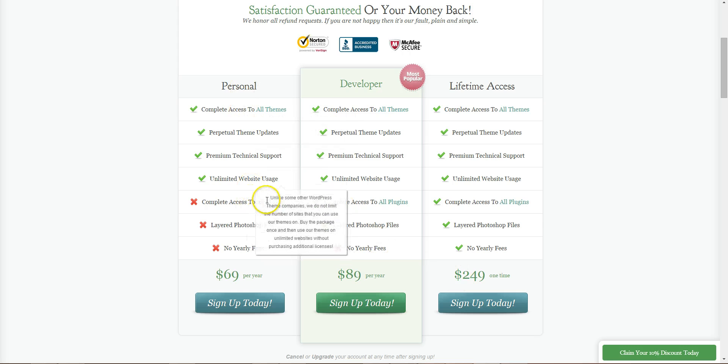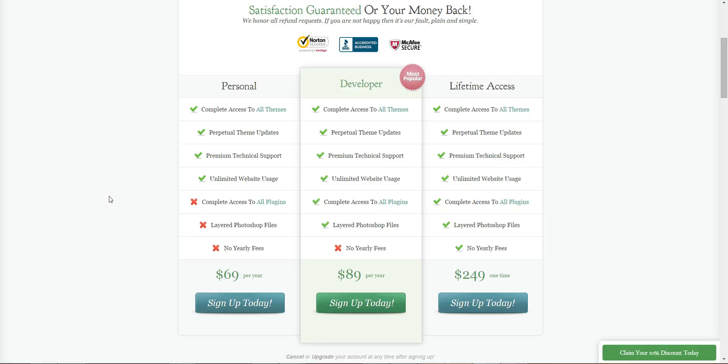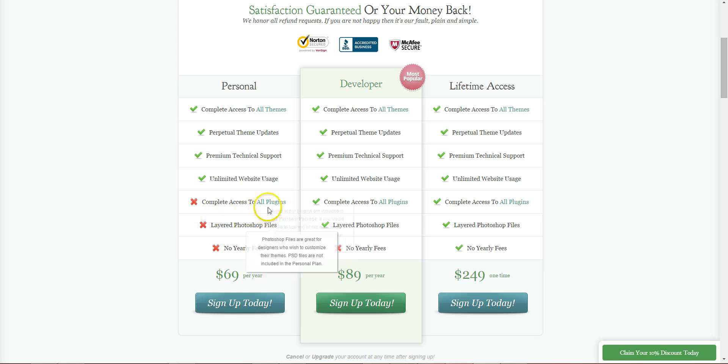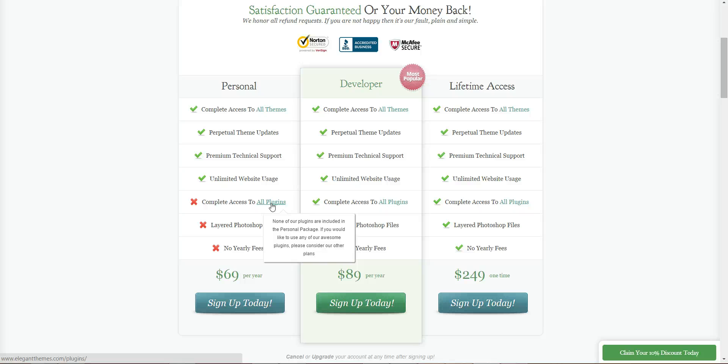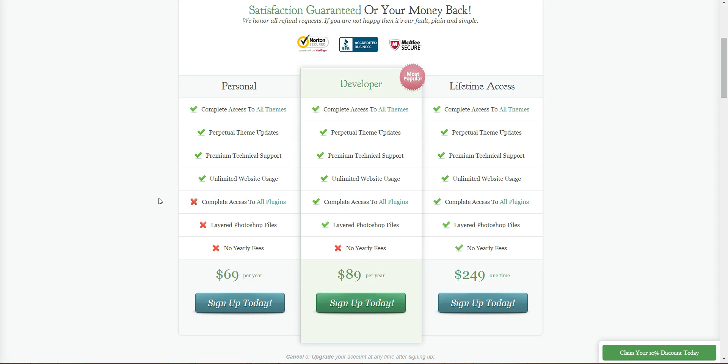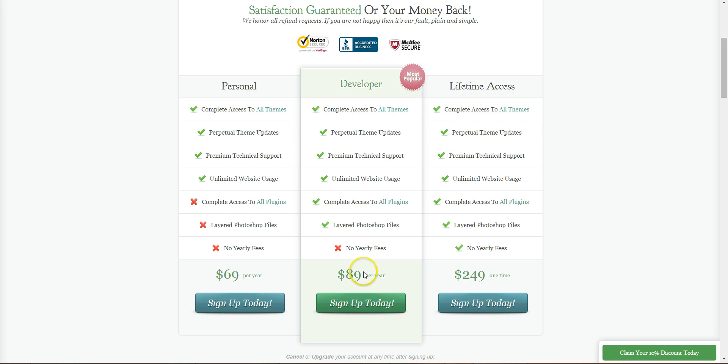The personal doesn't include access to plugins by Elegant Themes or the photoshop files. The two main plugins you would use are Bloom and Monarch. Monarch is for social sharing and following, so people can follow and share on different social networks. Bloom is an email subscription plugin, both well worth having. So the personal doesn't include that, the developer does.